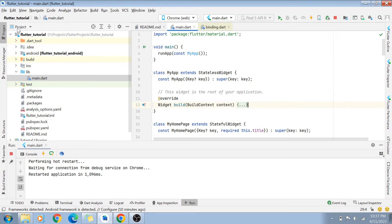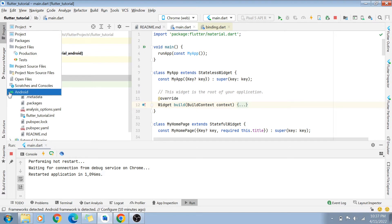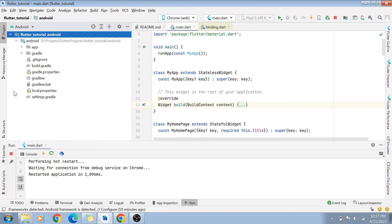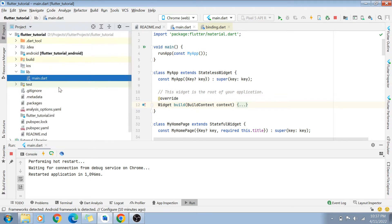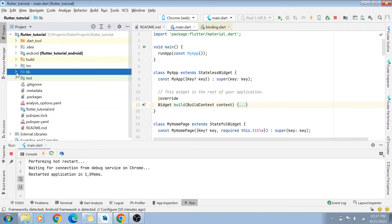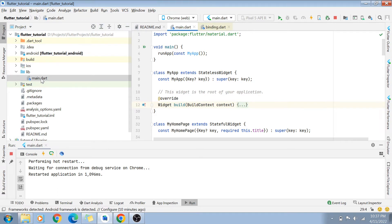Now let's look at the code. An important thing: if you are using Android Studio to code your Flutter projects, by default Android is selected in the dropdown, so you will only see your Android files. If you click on that dropdown and select Projects, you will see all the folders inside your Flutter project — including the iOS code, the Android code, and your lib folder, which is our main folder to code.